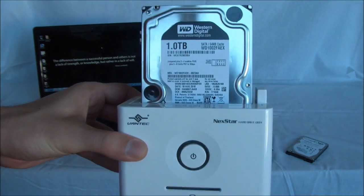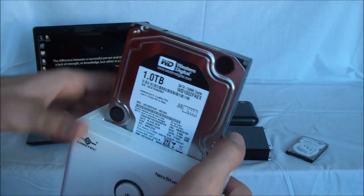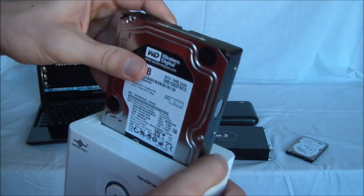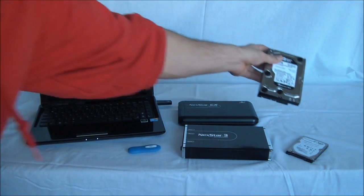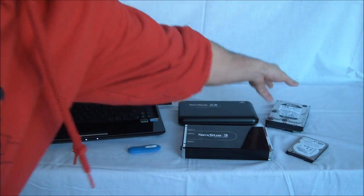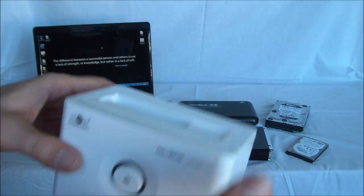Power on. Power off. When I'm done, pop it out. And I can switch and swap hard drives.